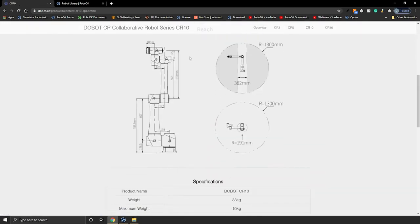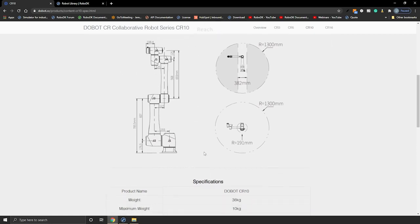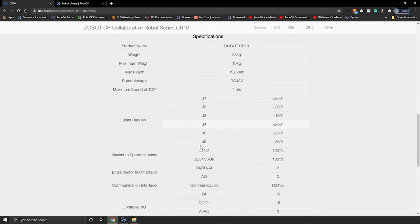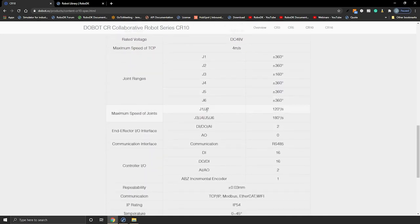Here I need the robot measurements. I can get all of that from the 2D sketch, so that's great. And if we go down, we can also gather other information like the TCP maximum speed, joint ranges — so each individual joint range of motion — and the speed of each joint.